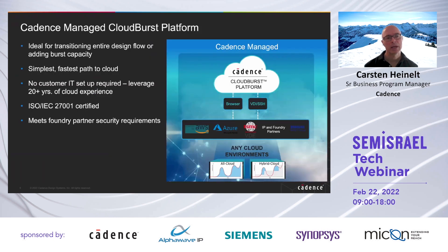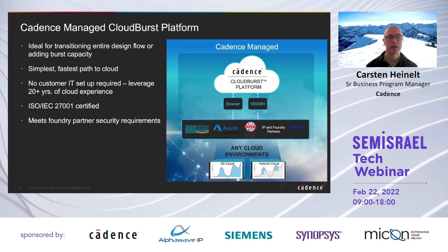The Cadence managed Cloud Burst platform is ideal for transitioning your whole design flow into the cloud, or when you don't have anything yet and want to start with a complete design flow in the cloud, like for startups. Or for adding burst capacity when you have single-point tools that you want to run in the cloud to enhance your basic local on-premise environment. It's the simplest and fastest path to the cloud — pre-defined, pre-setup, pre-tested, and secure. You don't need any customer IT setup, and it leverages our 20-plus years of cloud experience.